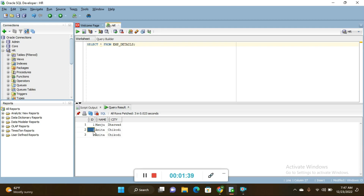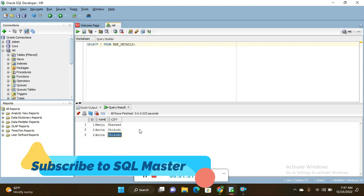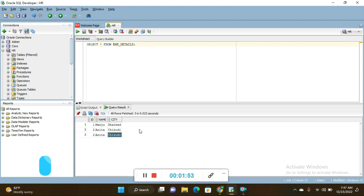In this simple table I will show you how to find duplicate records. The first record is unique, but id number 2, name Anita, city Chikodi appears again with the same values. If you have millions of records and a team lead asks you to identify or delete duplicates, you need to know how to perform these tasks.